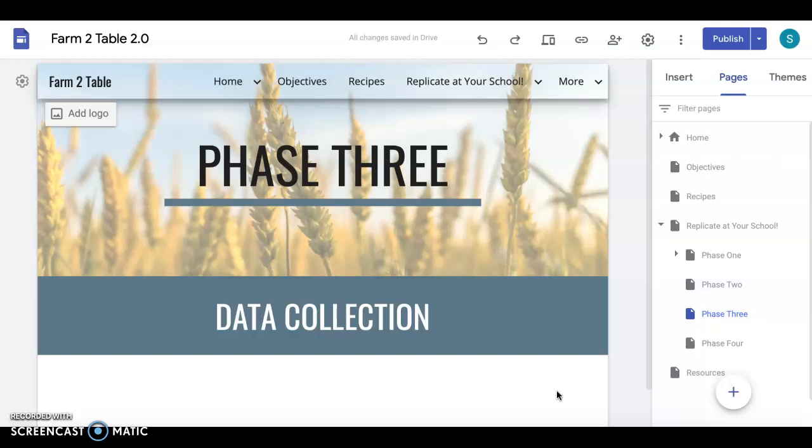So that is kind of phase three wrapped up into one and I know this video was quite short but it really is what you make it. Phase three much like the rest of the phases is really dependent on your students' needs. You can alter this to really work for your school environment, your school standards, your students, and what their capabilities are.